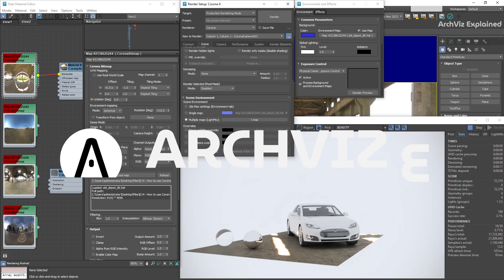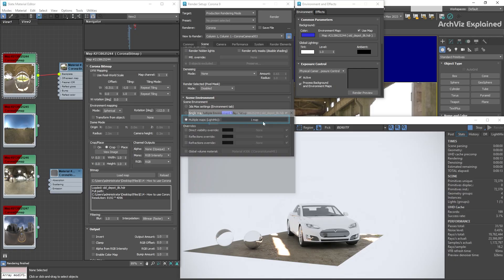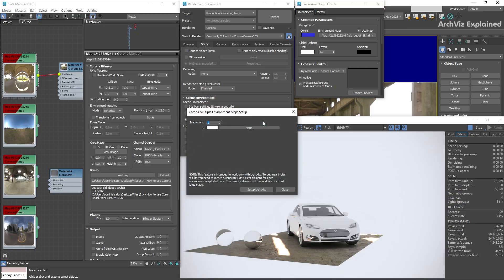Multiple maps is a good option for testing different HDRI lightings. To set it up, we're going to press the button next to it.